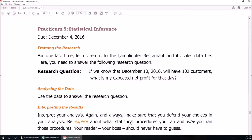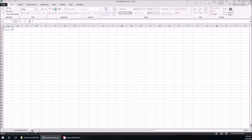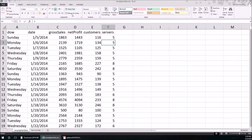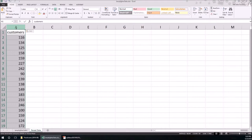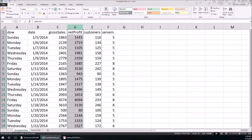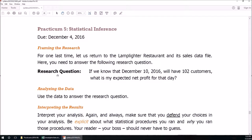Now that we've decided we're going to use all the data, here's all the data — this is from the Lamplighter sales. We're going to focus on just two columns: net profit and number of customers. So let's create a new sheet. The x variable is the number of customers, and the y variable is the net profit. How do we know that the y variable is the net profit? According to our research question, we're trying to predict the net profit, which means that's going to be our y variable. What you predict is always going to be the y variable.